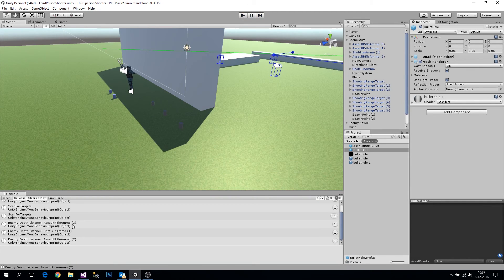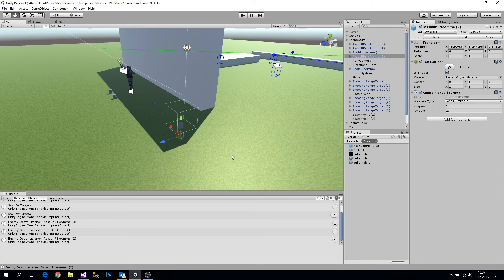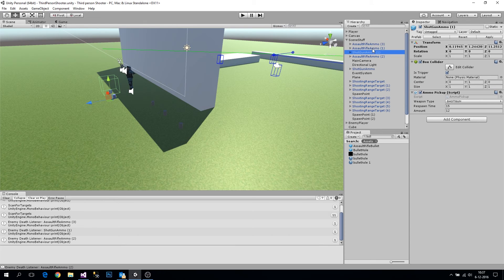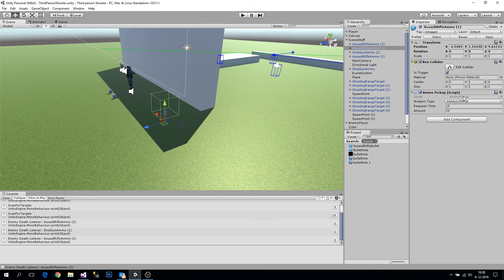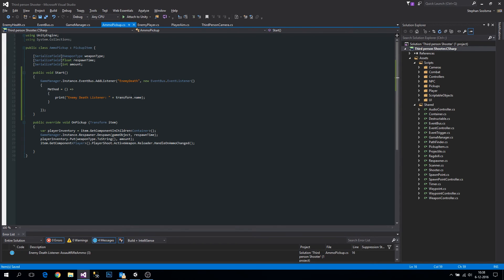Now we get: Assault Rifle Ammo 3, Shotgun Ammo 1, and Assault Rifle Ammo 2 printing their names, which confirms the listeners are firing correctly per object. Shotgun Ammo 1, Assault Rifle Ammo 2, Assault Rifle Ammo 3 — all responding as expected.